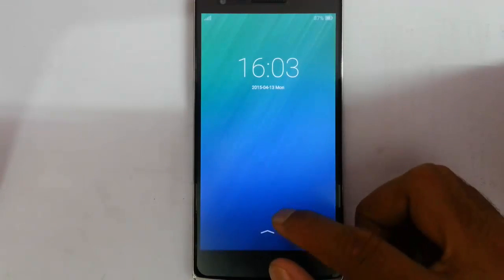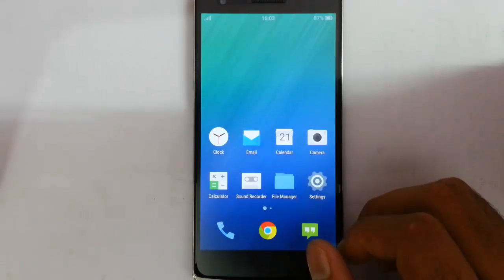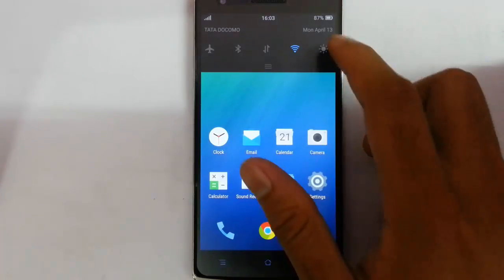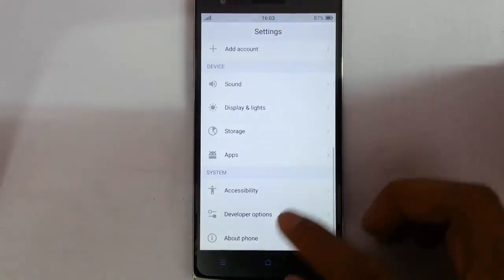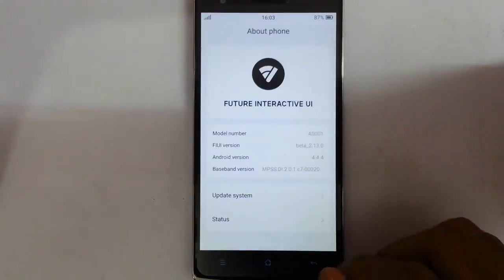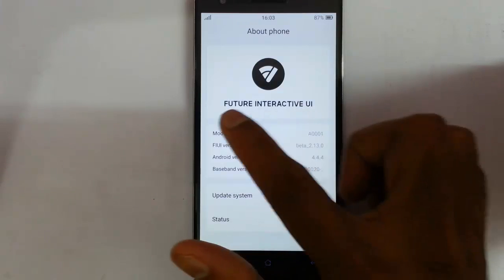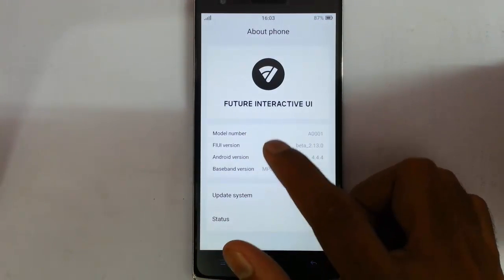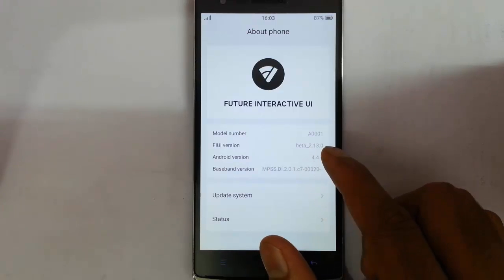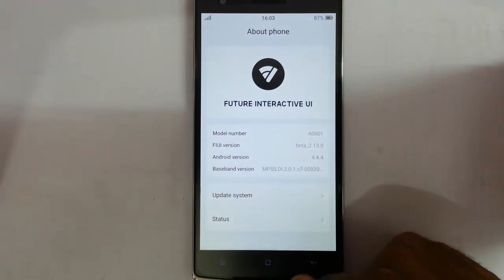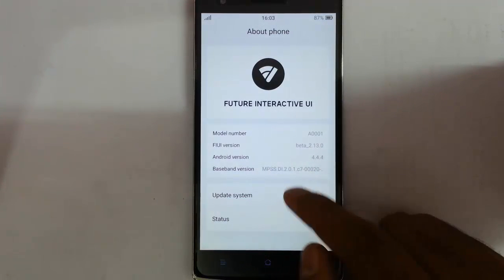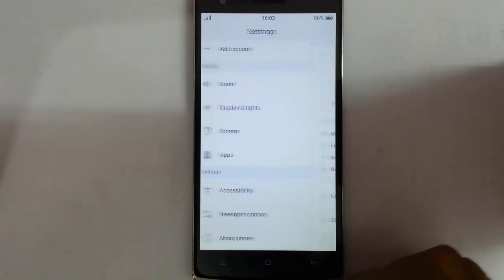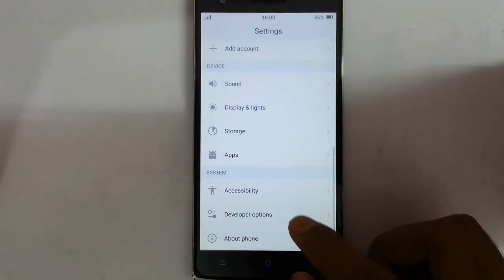In this video I am going to review another ROM for OnePlus One which is FIUI ROM. If you go to the settings menu, about phone, you can see I am using FIUI. This is Future Interactive UI and I am using version beta 2.1.3 which is based on Android 4.4.4 KitKat, and you can see other updating options and other status options here.